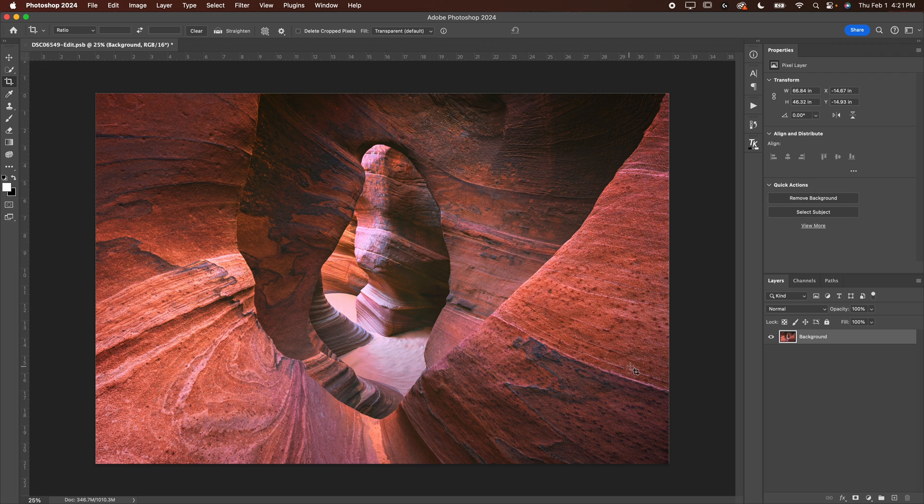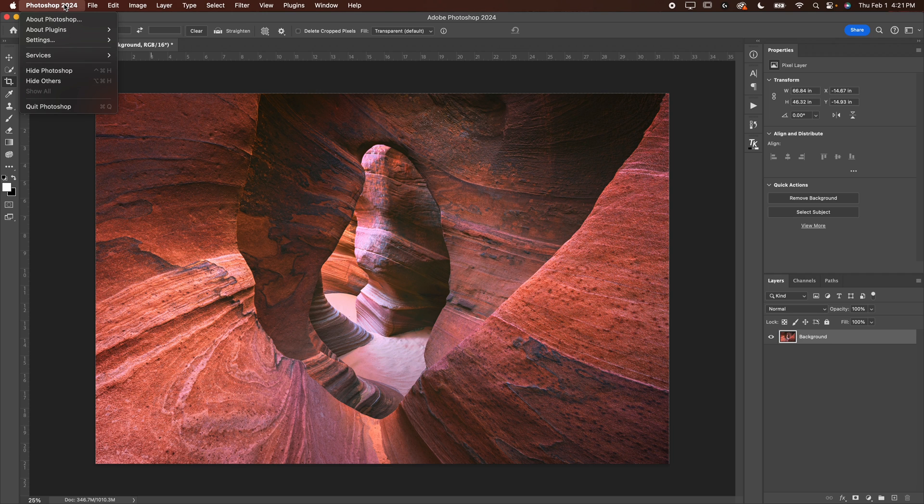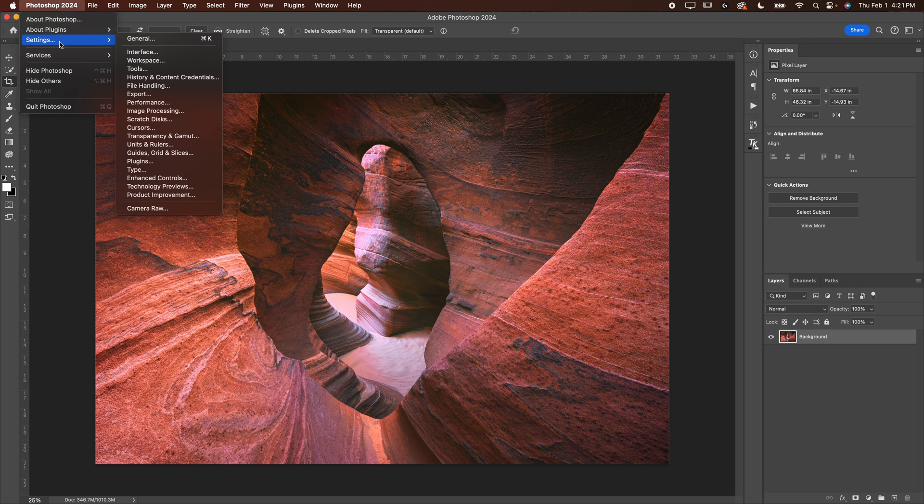So with your image loaded in Photoshop, make sure your background layer is unlocked here. If there's a lock here, just click on it. Then what you're going to want to do, first thing is first, you want to set your Photoshop so that it's in inches because it may be in pixels. So go up here to Photoshop, go to settings, and then you're going to go down to units and rulers.